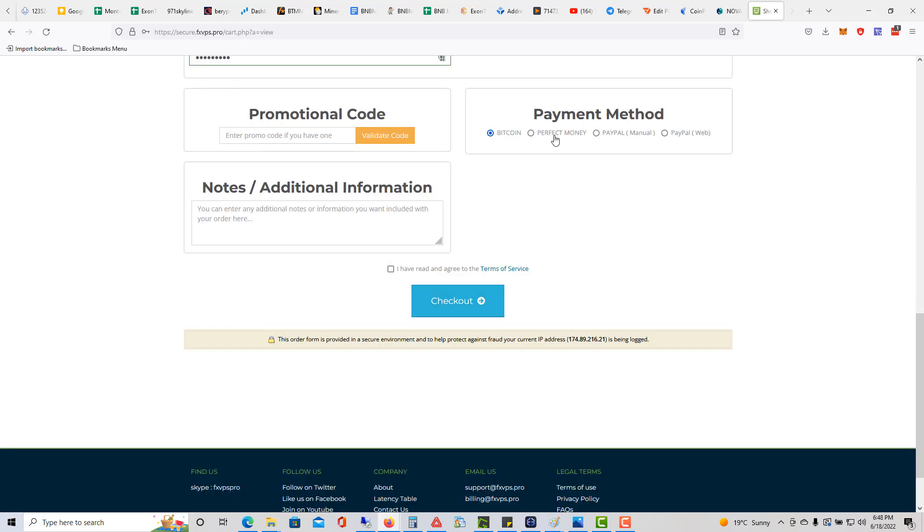It's asking me for the payment method. You can use whatever payment method you want: Bitcoin, Perfect Money, PayPal Manual or PayPal Web. I'm just going to do PayPal Web. I'll just checkmark that and click checkout.